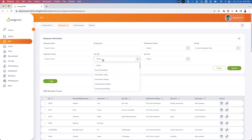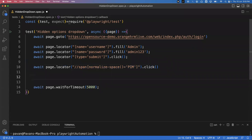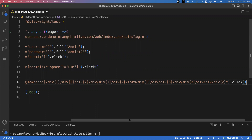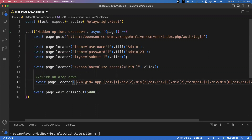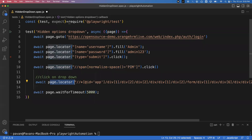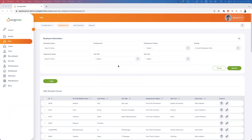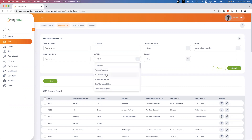Now we are going to handle the Job Title dropdown. The first thing we need to do is click on the Job Title element to reveal the options. I've used an XPath that was already created — it's a very big XPath. After clicking on the PM tab and then clicking the dropdown, other options become available. From here we need to select one of the options, but we cannot inspect those options directly.